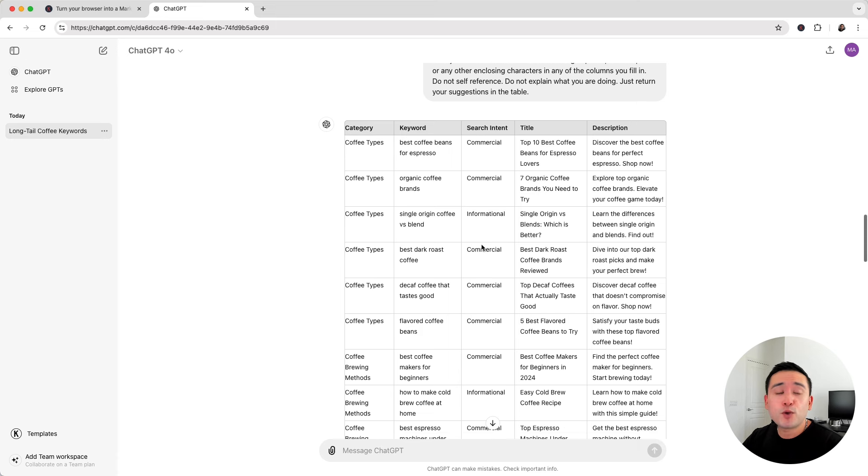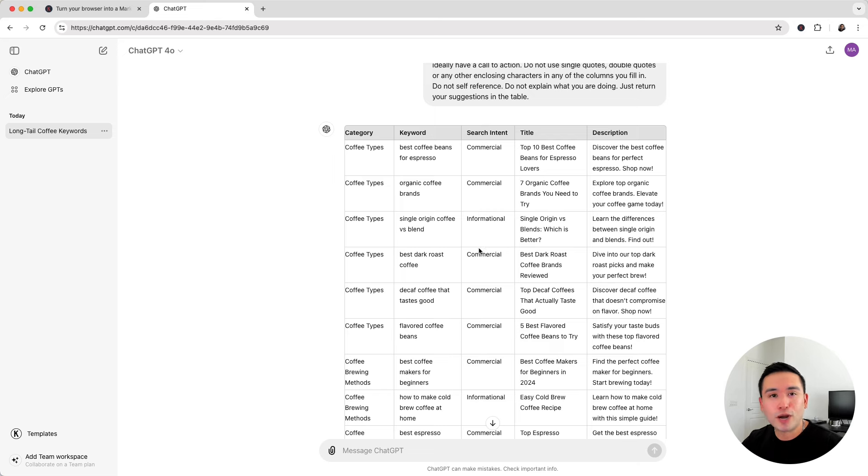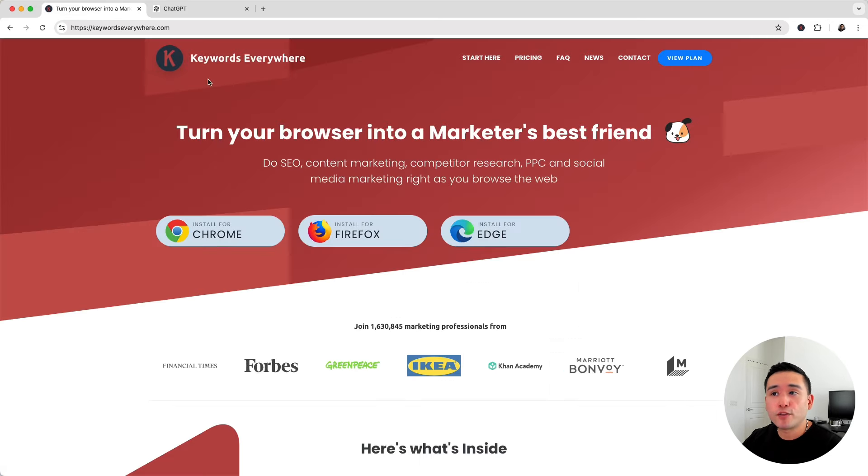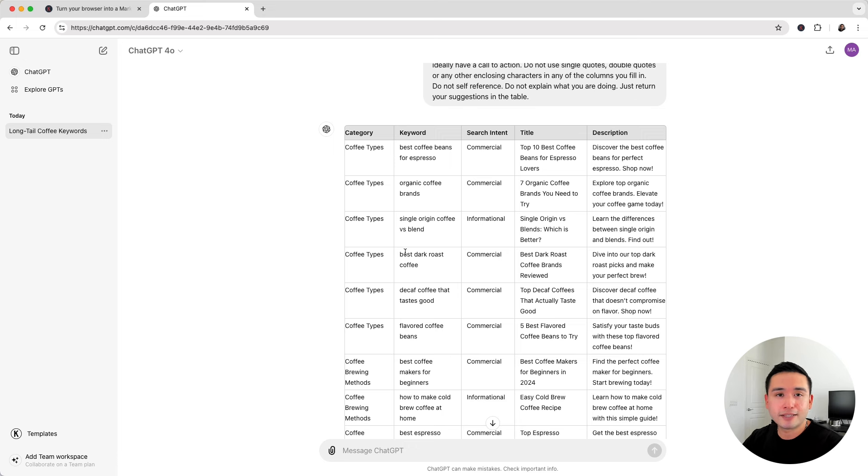So now you have no excuse of struggling to come up with fresh blog content for your website. Go ahead and install the Keywords Everywhere browser add-on and start using the keyword research templates to plan out your blog content.